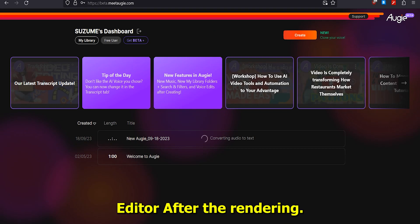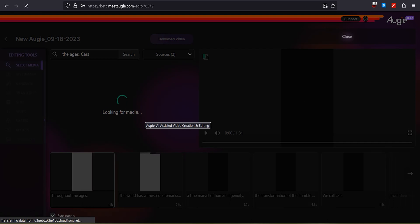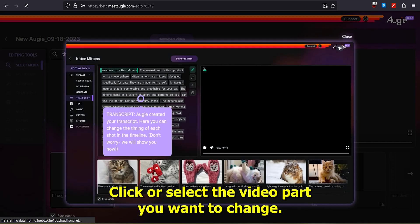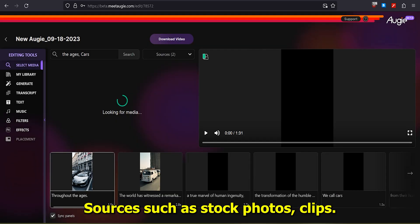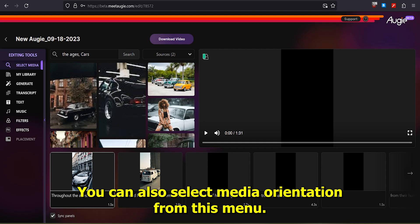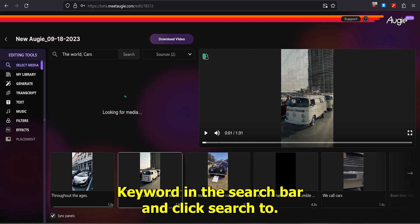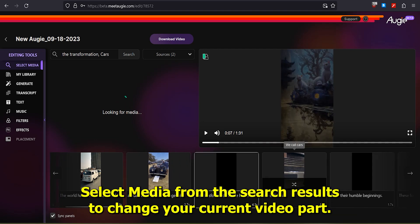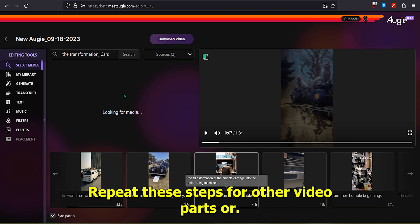Part 7: Video Editor. After the rendering process is complete, click the generated video to open it in the video editor. In this video editor, you can easily change the video parts. Click or select the video part you want to change, then click Select Media and choose from sources such as stock photos, clips, Bing search, animated GIFs, or AI-generated images. You can also select media orientation from this menu. Type the desired keyword in the search bar and click Search to display media, then select media from the search results to change your current video part. Repeat these steps for other video parts or scenes if needed.